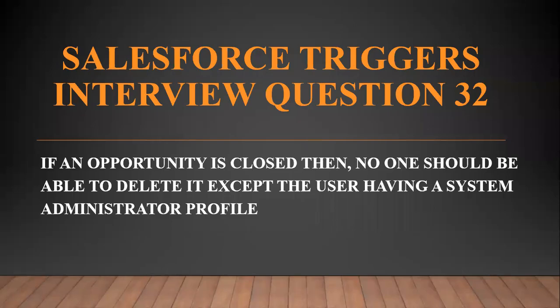Hi all, welcome to the Salesforce Ultimate Guide channel. In this video we are going to start with our next trigger scenario, trigger interview question number 32. If an opportunity is closed then no one should be able to delete it except the user having a system administrator profile. So if we want to see it on the UI, I will go to my opportunities.